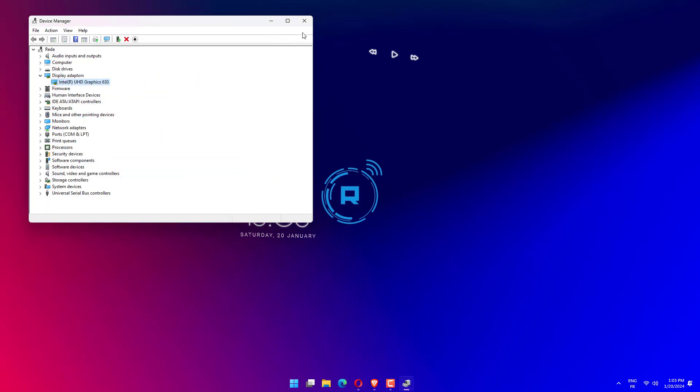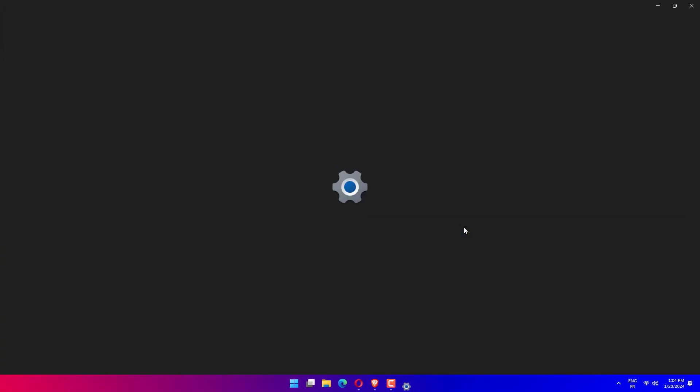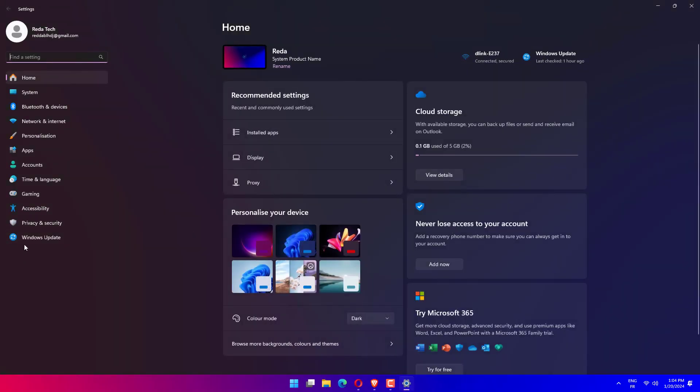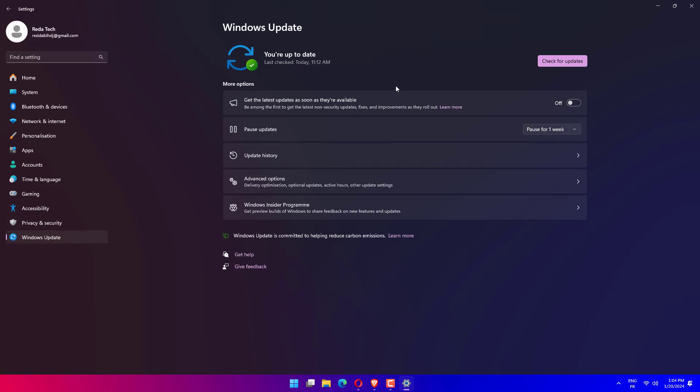To access the Settings app, press the Windows key plus I together and then select Windows Update from the left-hand panel. If you have any new updates to download, click on the Install Now button and wait for the process to finish. Otherwise, click on the Check for Updates button.